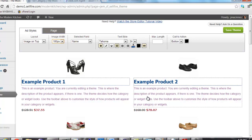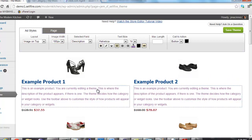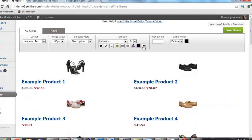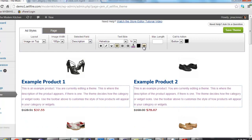The final icon in the text editing section of the toolbar is the eye icon. The eye icon is used to toggle a field's visibility. To hide a field, simply click on it and then click the eye icon. To make it visible again, select the field in the selected field dropdown, and then click the eye icon again.